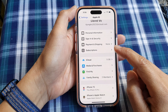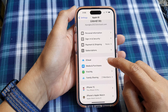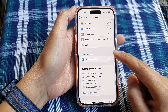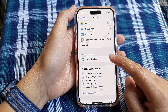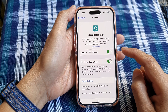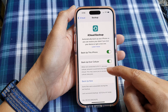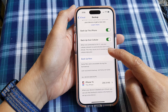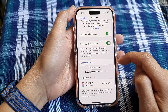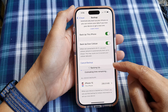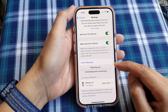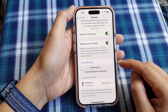Then we go down and tap on iCloud. Next, we go down and tap on iCloud Backup. Then tap on Backup Now. And this will allow your phone to immediately run a backup without waiting.